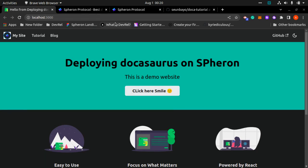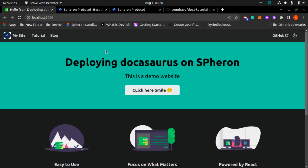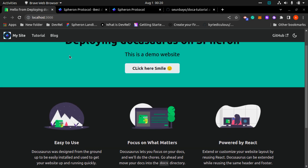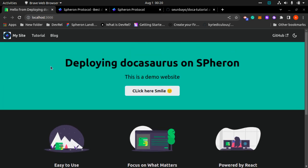Alright guys, welcome. My name is Shimubai from Spheron, and in this tutorial I'll be showing you how to deploy your Docusaurus app on Spheron. As you can see on localhost 3000, this is how my app looks like. It says deploying Docusaurus on Spheron, and I'll be showing you how to push my app.